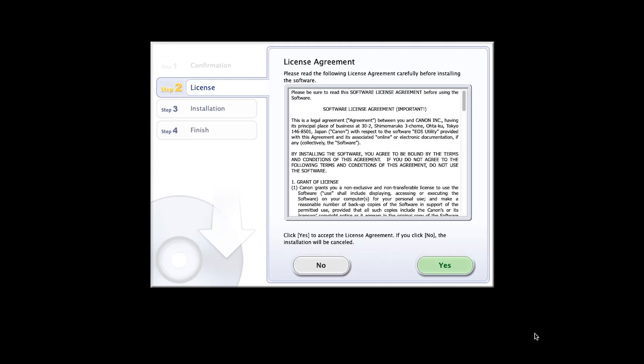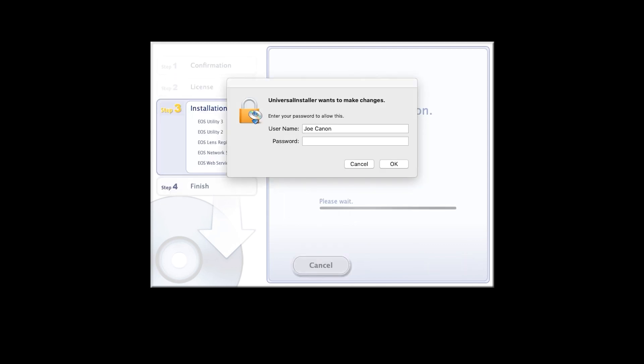Review the license agreement. If you agree to the terms, click yes to continue with the installation. If you click no, the software will not be installed. Enter the password you used to log into your Mac, then click OK to proceed.